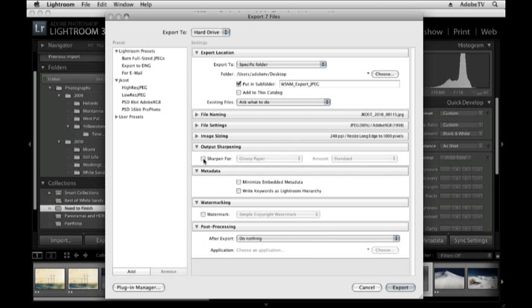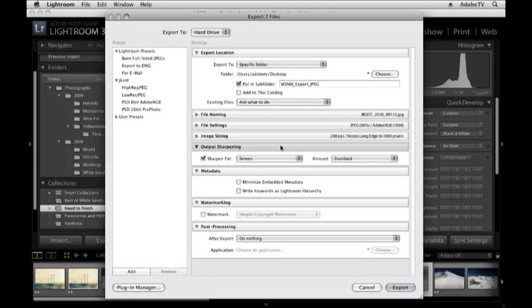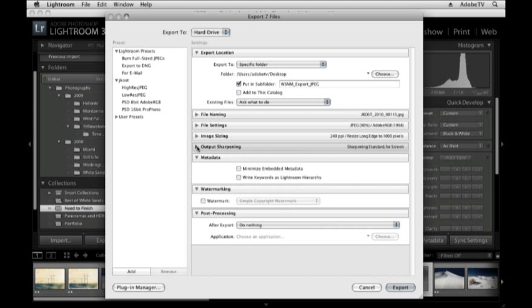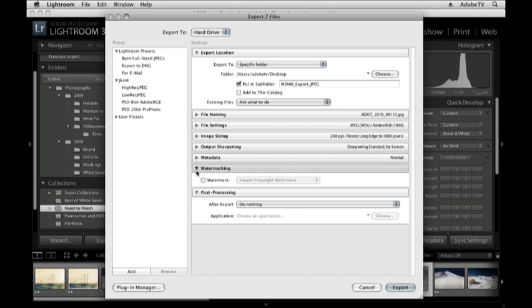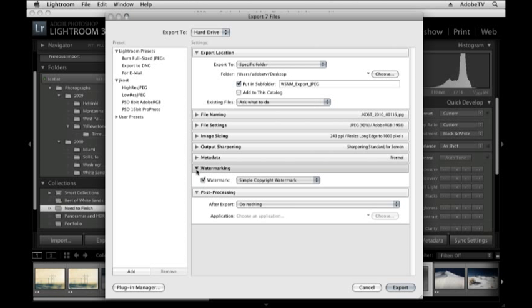Output sharpening. Let's go ahead and sharpen this for screen because they're going to be viewing them on their computer. Metadata, let's leave that alone. We could put a watermark on top of our image. But again, since I know who I'm sending these to, it's really not necessary.